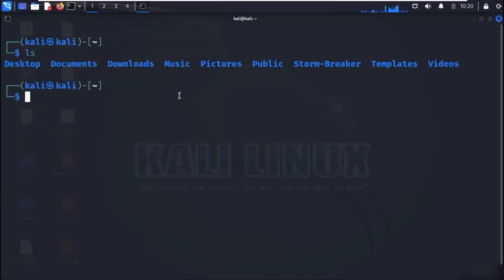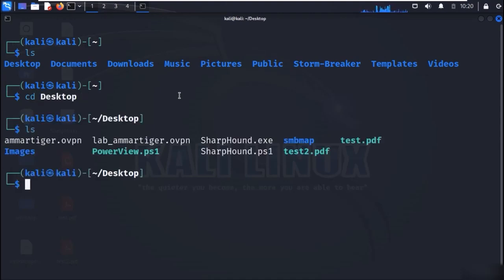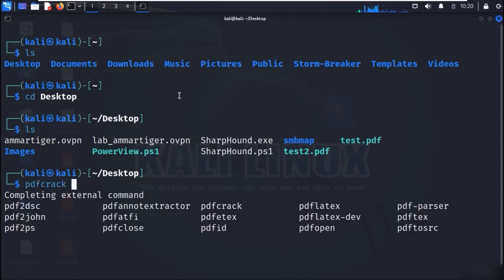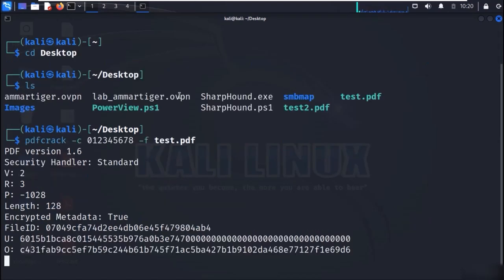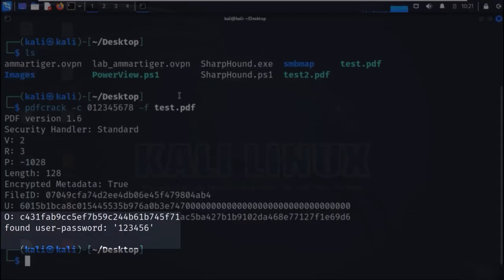Shift to the desktop directory. Now to brute-force the password of test.pdf, we can use the command as shown on the screen. The -c flag defines the character set, and here we assume it to be only digits as we have set a numeric password. In a few seconds, our password will be cracked and shown on screen.